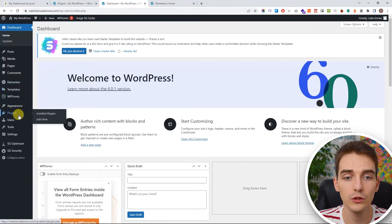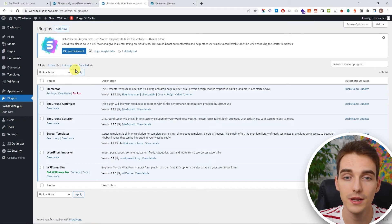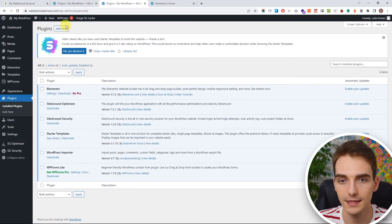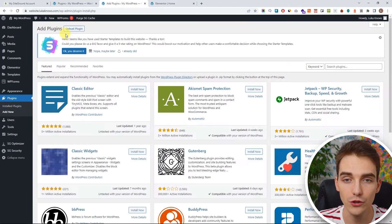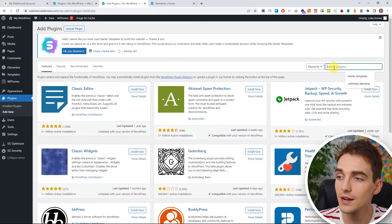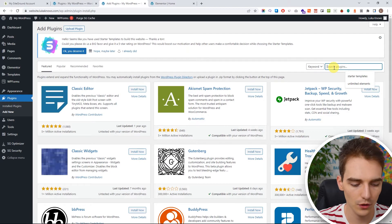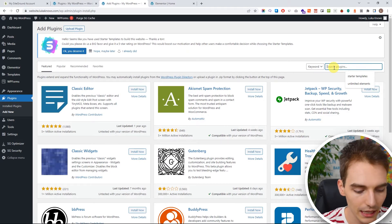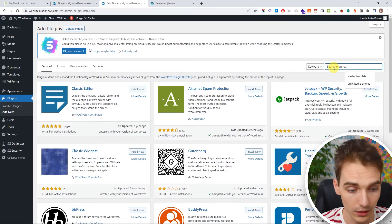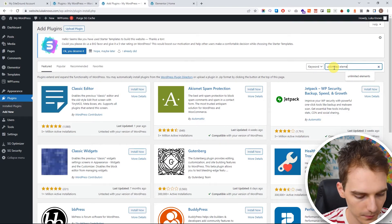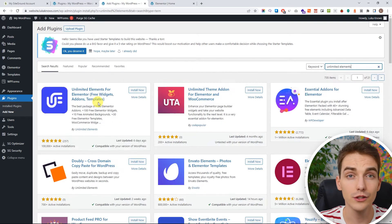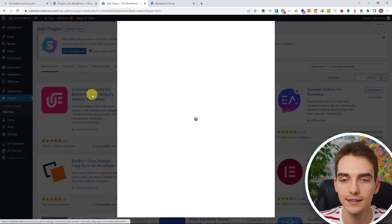Firstly we need to go to plugins and download one very simple plugin. I'm going to click on add new and here we are searching for something called Unlimited Elements for Elementor. And it should look something like this.